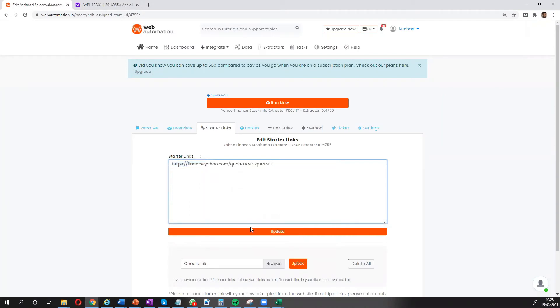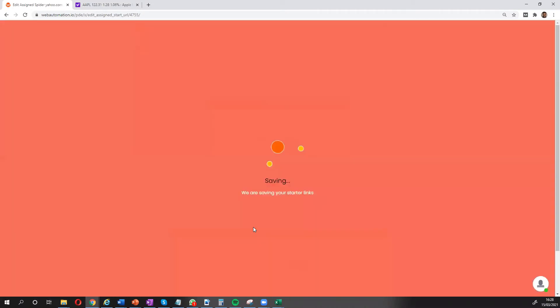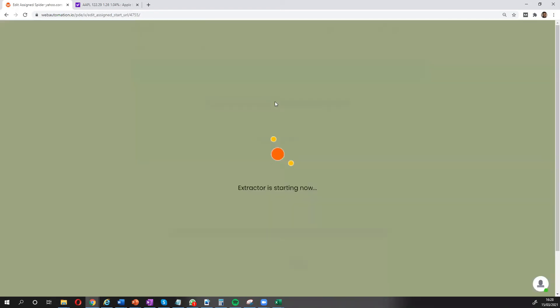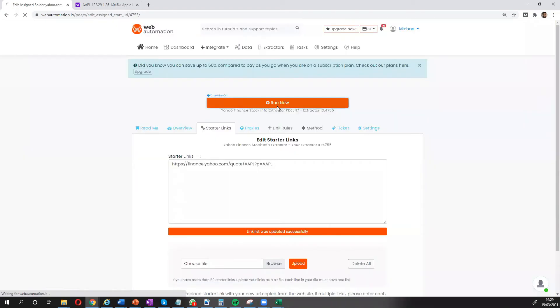Okay. Once I've updated, all I need to do now is click the big button, run now, and off we go.